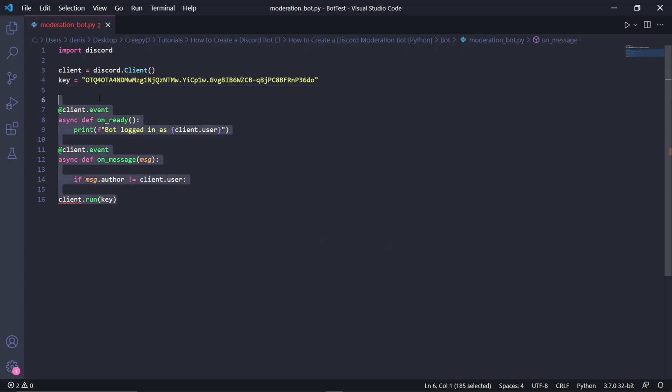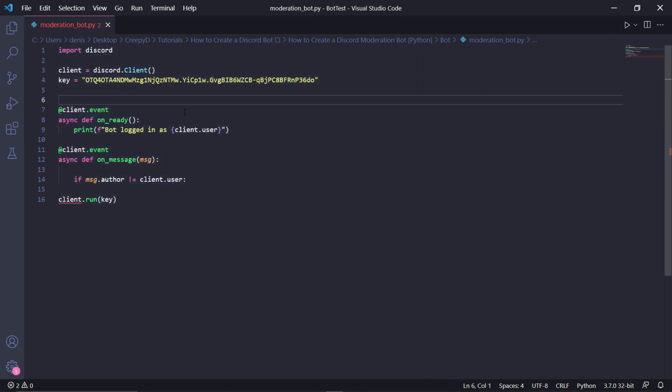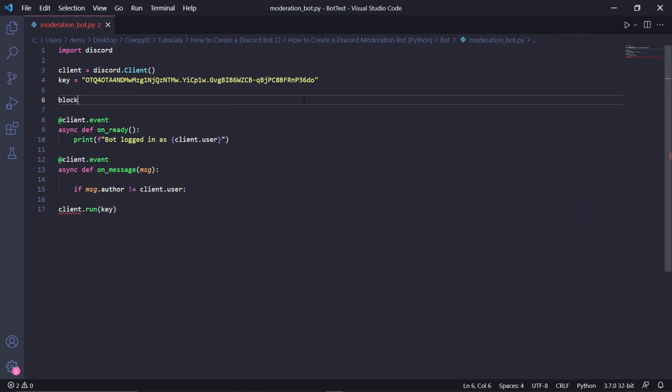I created a video before this one where I show you the complete Discord bot setup. So if you don't have the login process set up, I'll leave a link at the top right of the screen and in the description below where you can watch a quick tutorial on how to easily set up your Discord bot. After your bot's been set up, we can go ahead and create a list containing all the curse words that we want to block out.